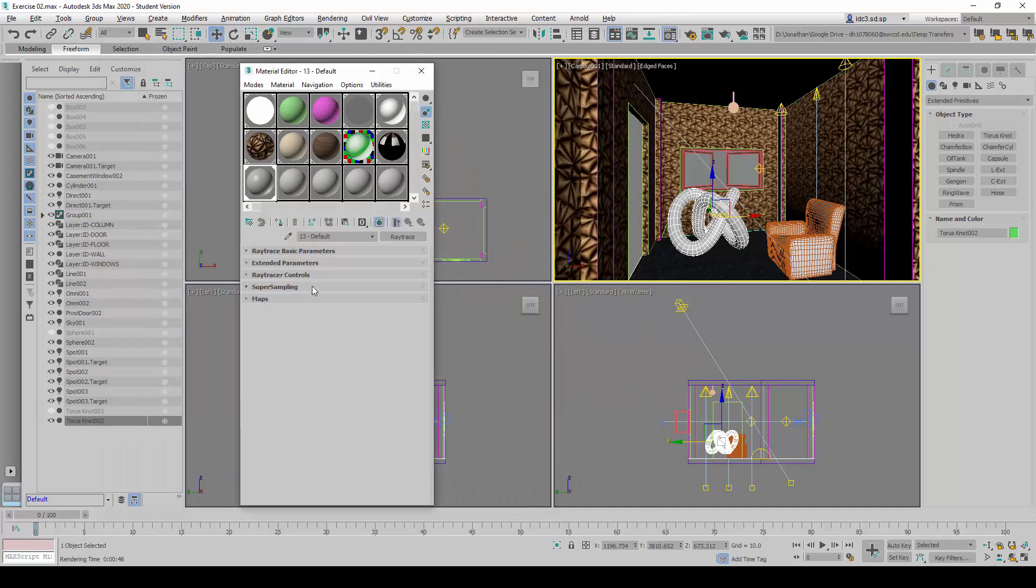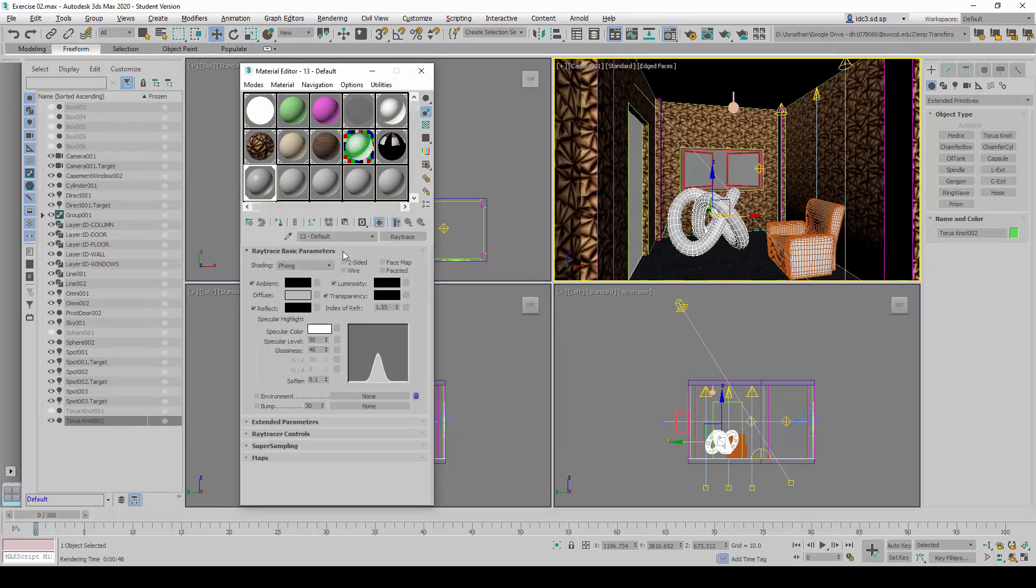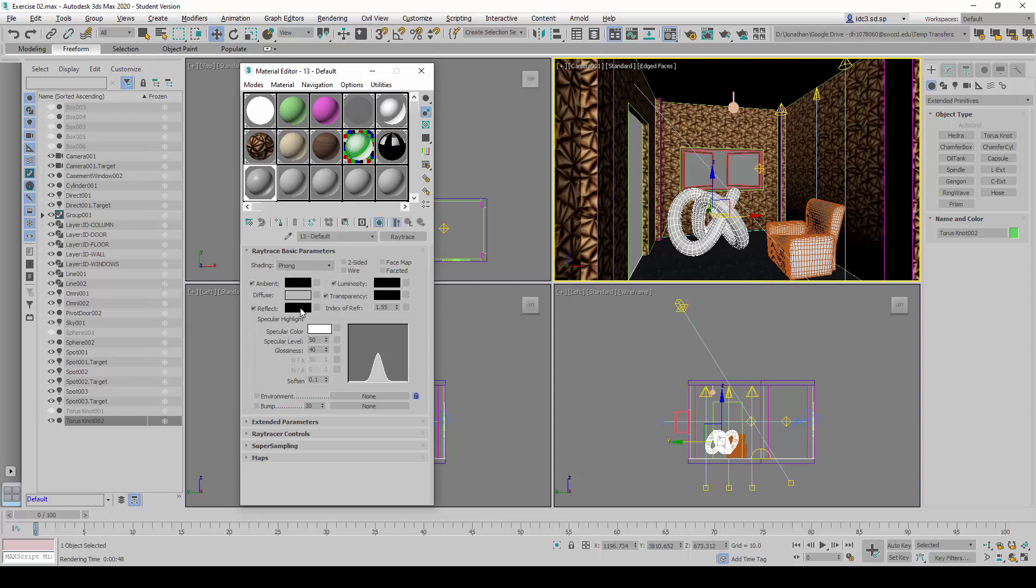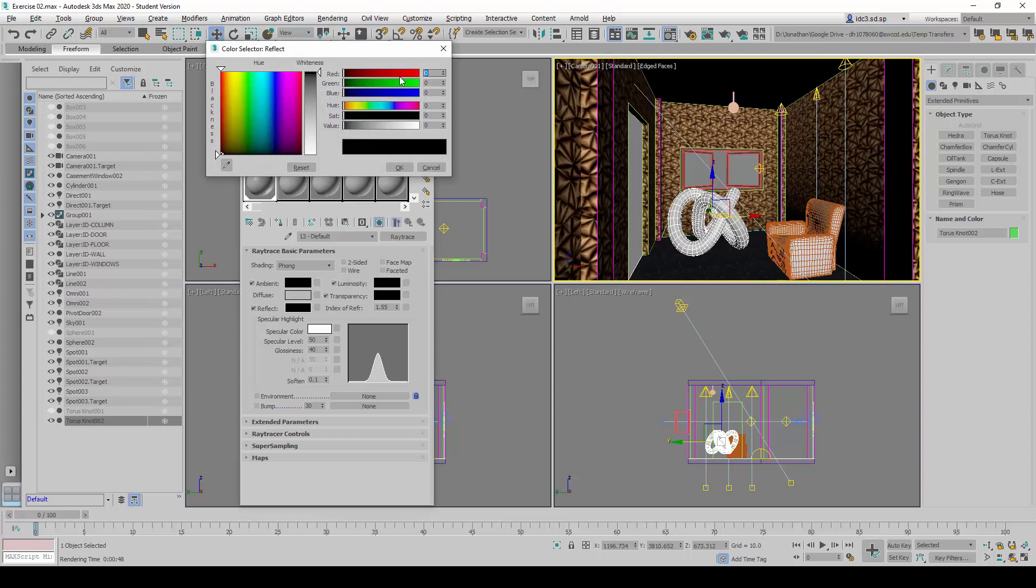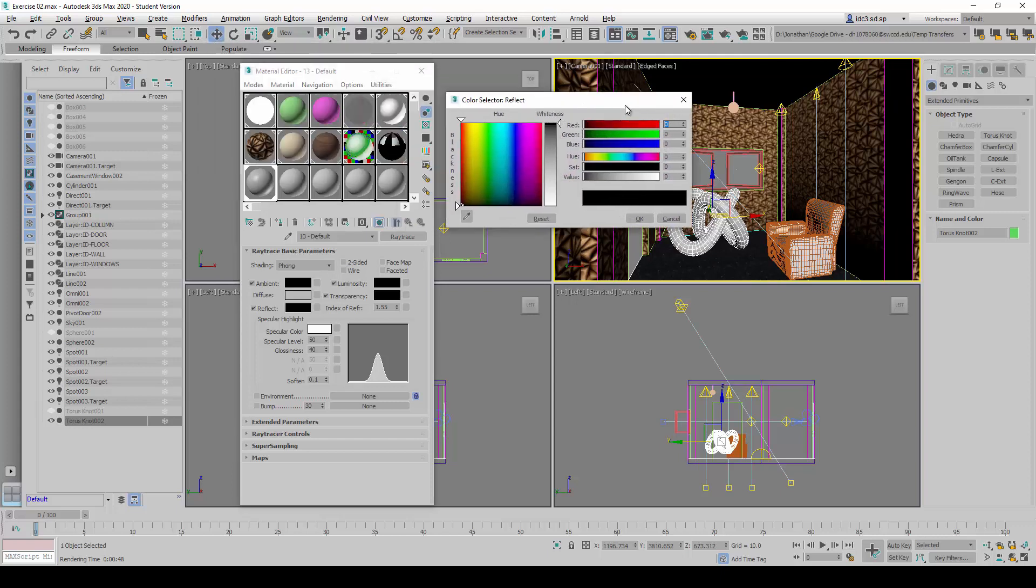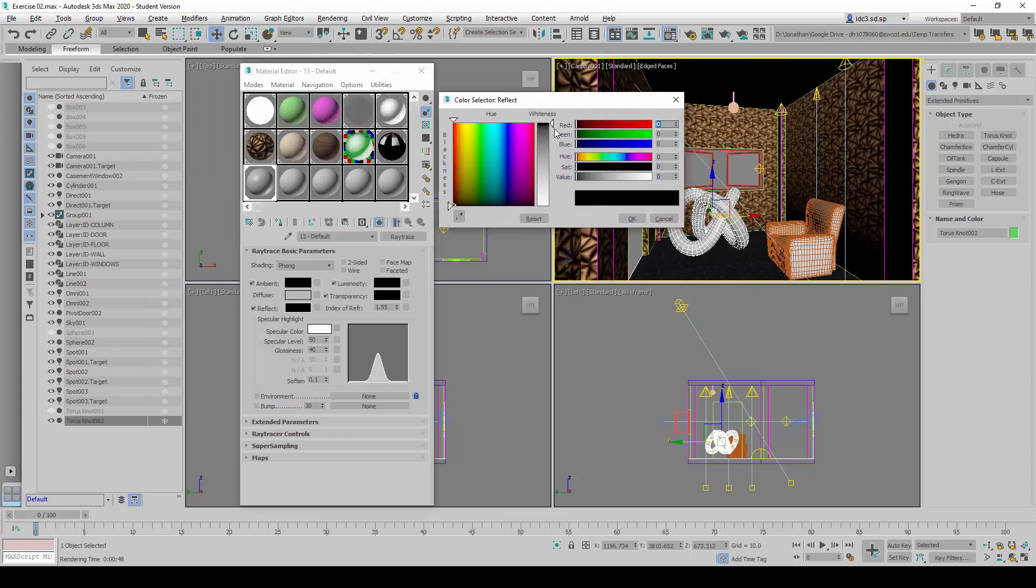So let's go ahead and take a look and see what we can do to it. The key parameter that controls the reflectivity would be this one under Reflect here. Black being no reflection at all. But if we were to set this one to very high value, nearly towards all the way to white.